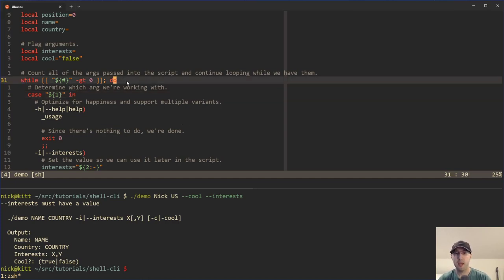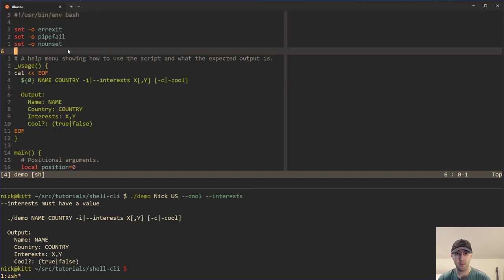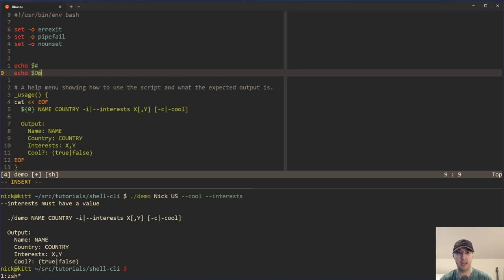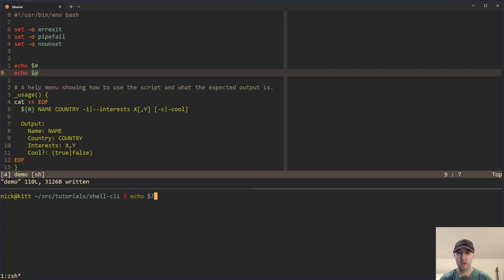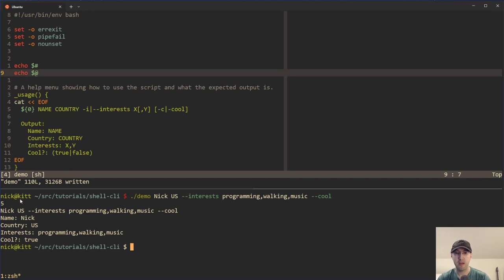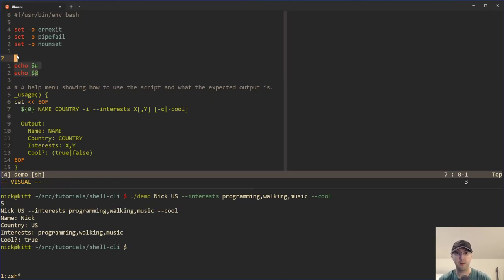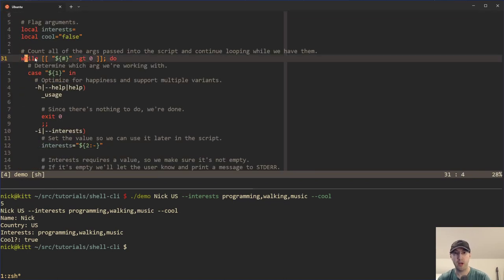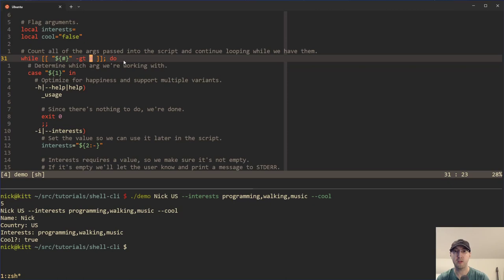All of this starts with the while loop, and this while loop is going to continue looping while we have arguments to parse. Dollar sign number gives us the count of the number of arguments — in our working example we have five: Nick is one, US is two, interest flag is three, the value for interest is four, and cool is five. While five is greater than zero, this loop is going to continue running until it reaches zero. We're actually going to take this list of arguments and reduce them in every single loop — five, then four, then three, two, one — and eventually it hits zero and the looping is done.